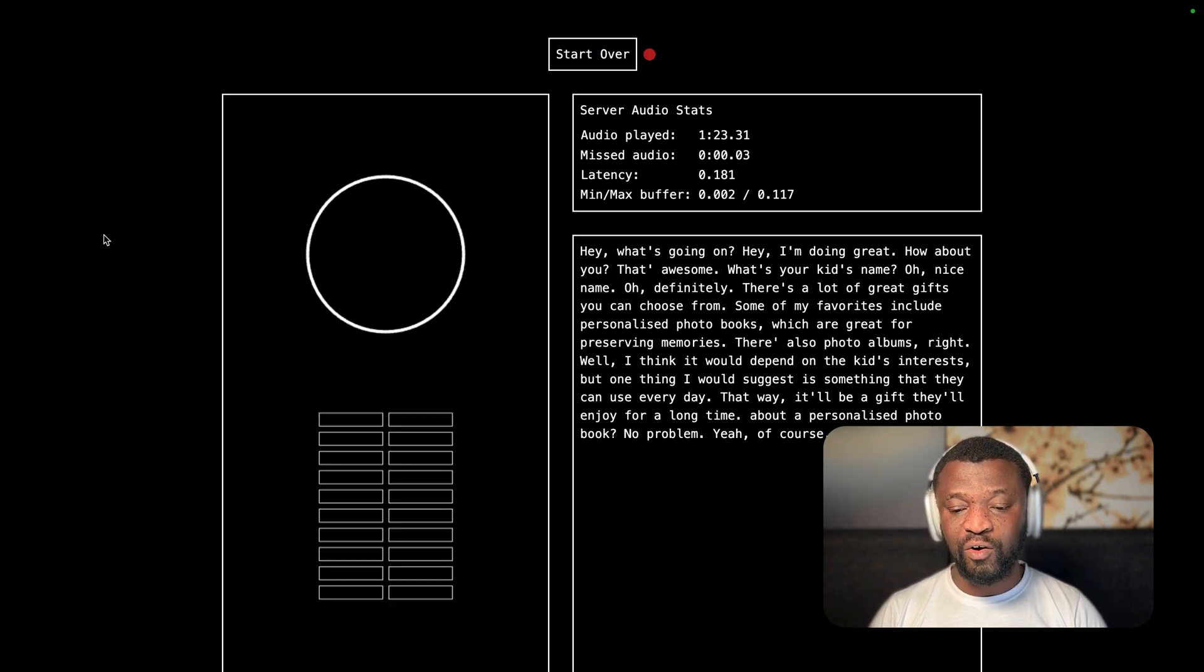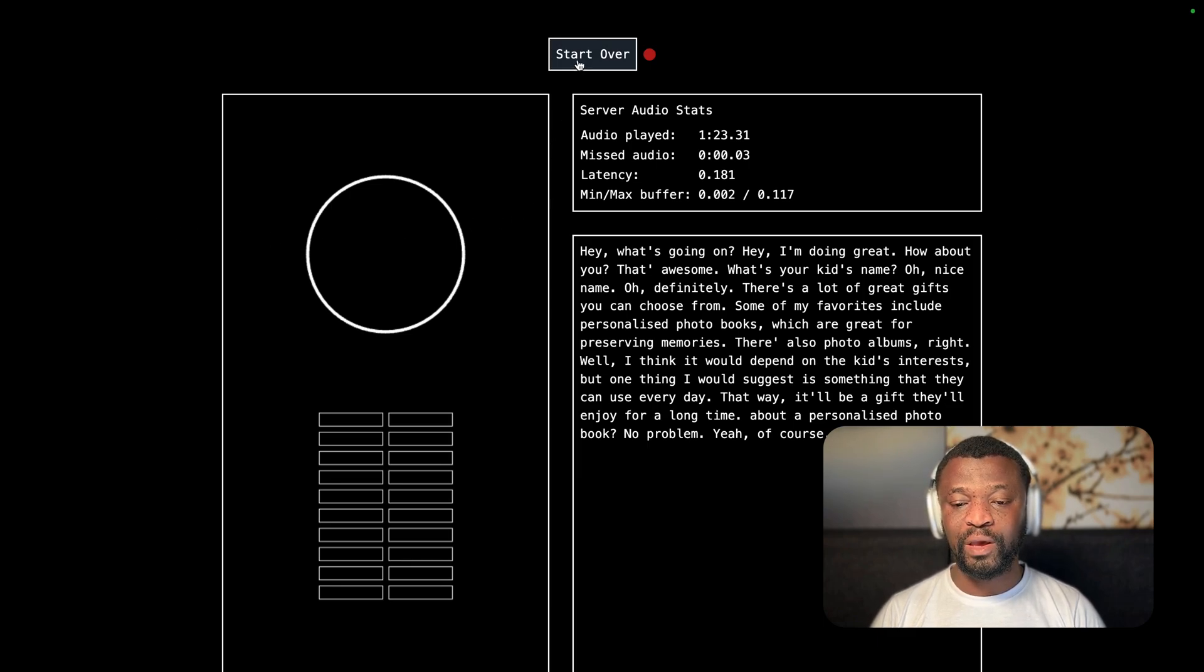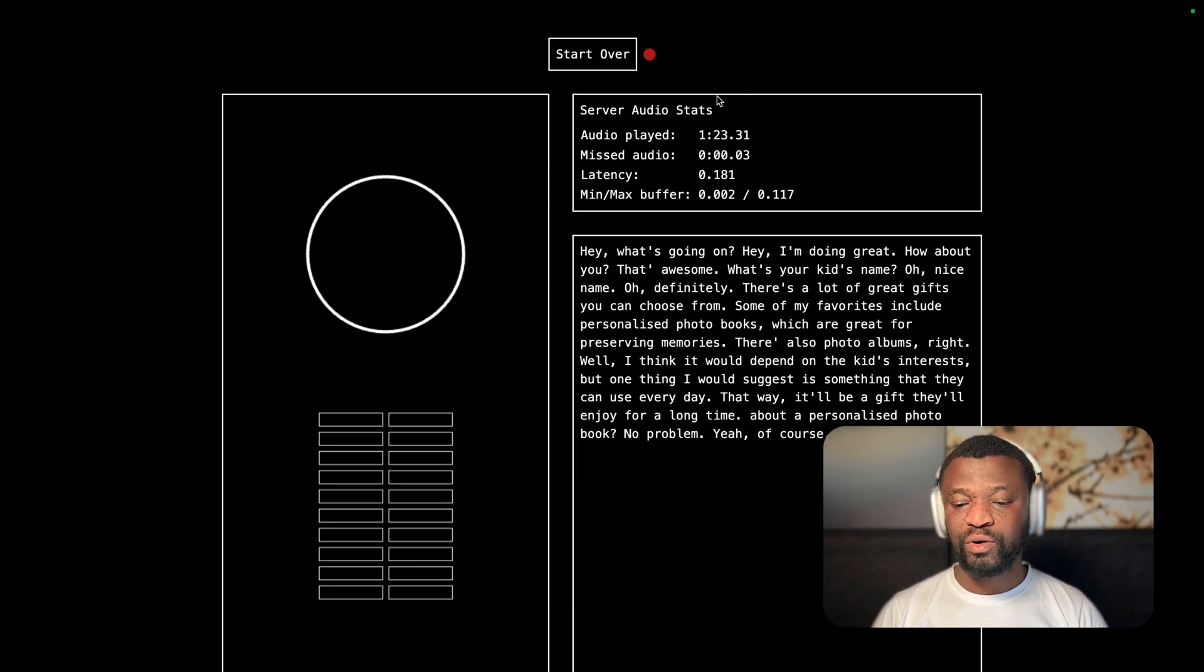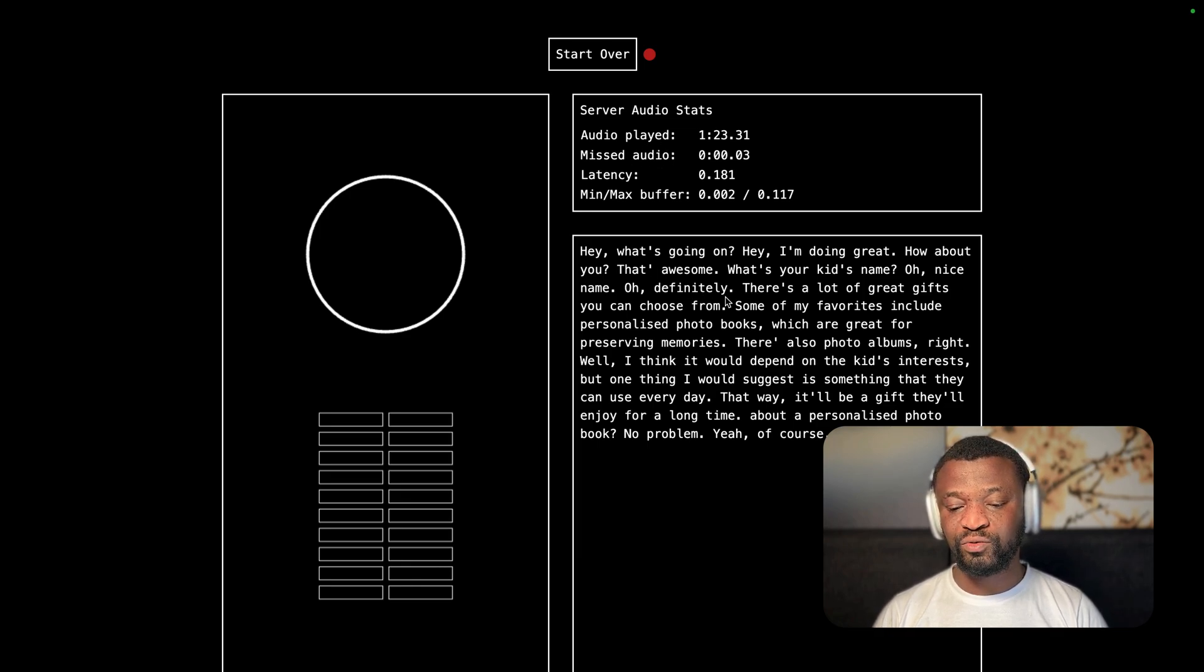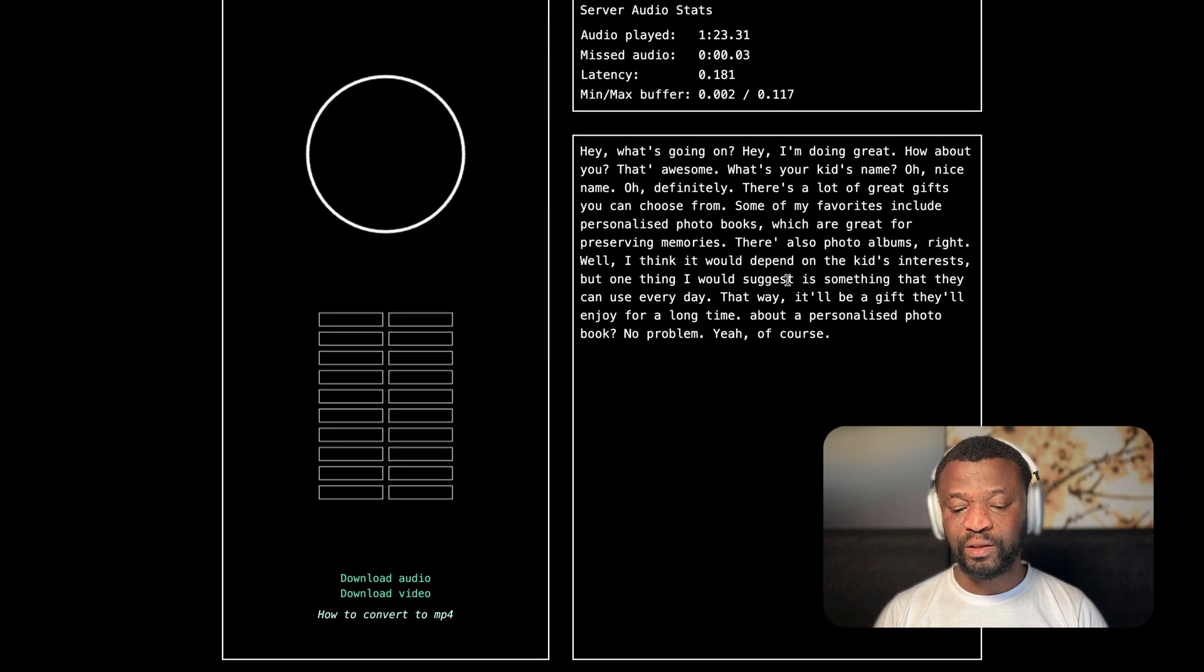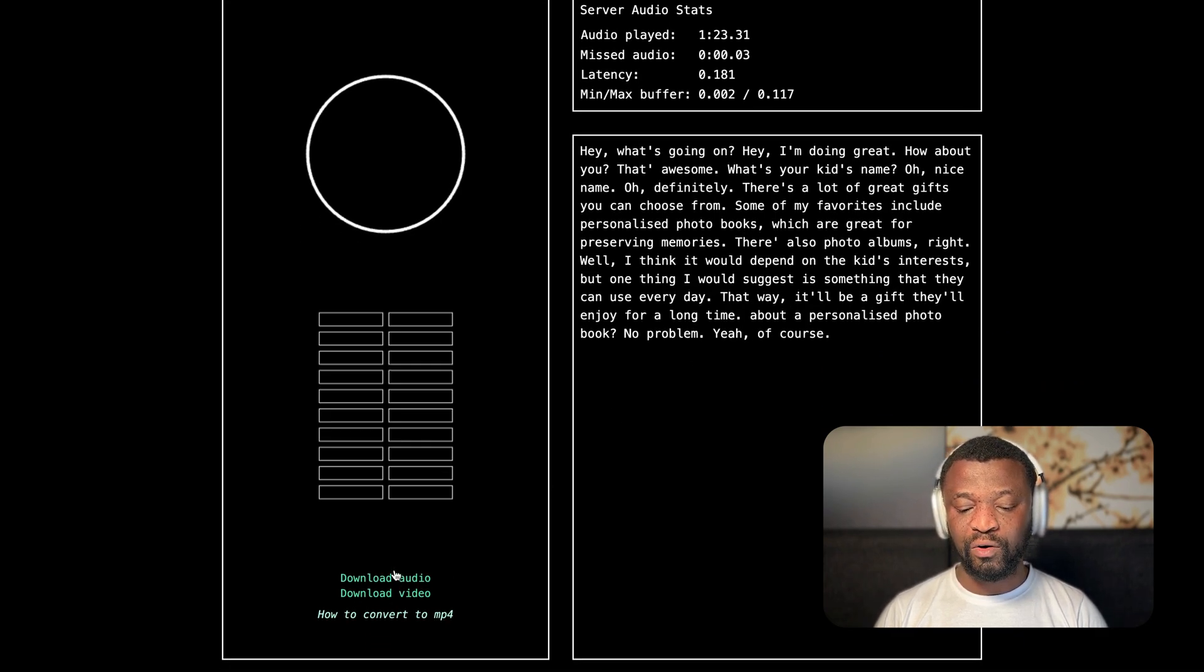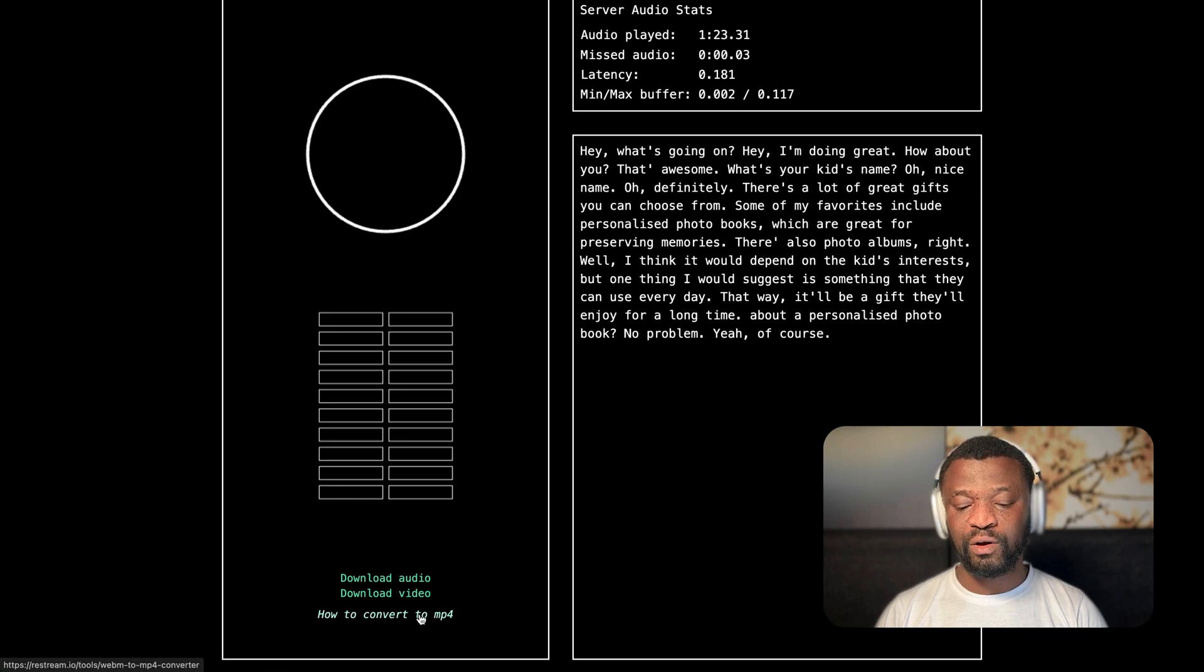So this is how Moshi actually works. I have now disconnected the server, but we can come here and start again. You can see here, it shows information about the conversation and also converted the speech to text and displays it here. You can download the audio, download it as video, or convert it to MP4.